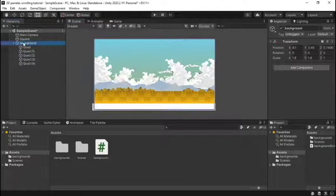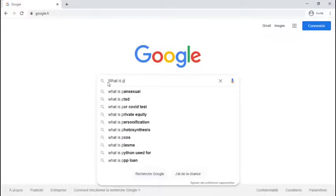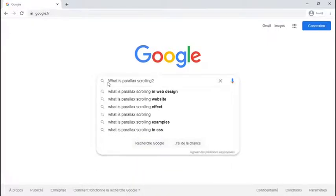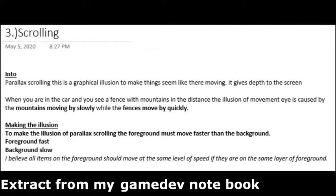Alright, so now that that's covered I'll just go over what parallax scrolling is. If you don't already know, parallax scrolling is at a high level a graphical illusion to make things seem like they're moving which gives depth to the screen.